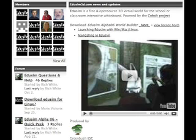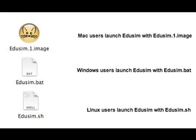Once it is downloaded and unzipped to your desktop, there are three ways to launch Edusim depending on your operating system. If you are launching using Mac OS X, you will simply click the edusim.1.image. If you are launching using Windows, you will launch Edusim using the edusim.bat file. If you are launching using Linux, you will simply double-click edusim.sh to launch Edusim.